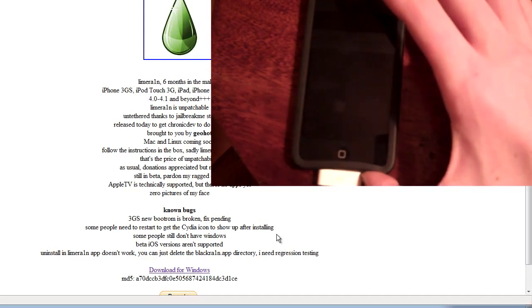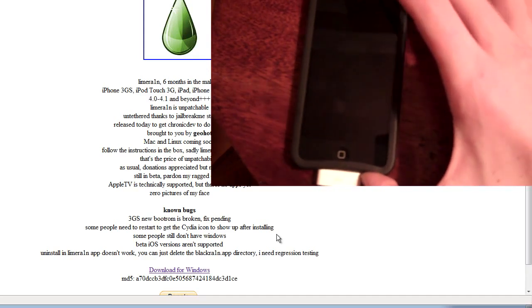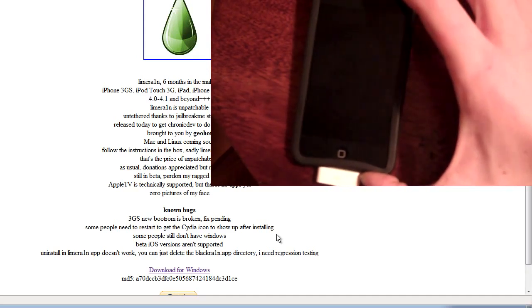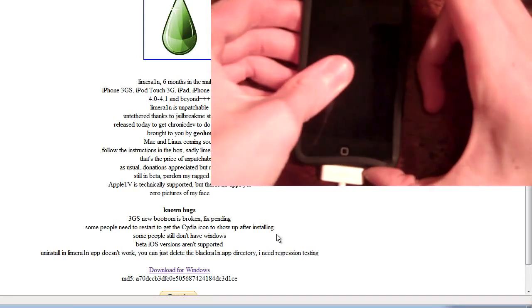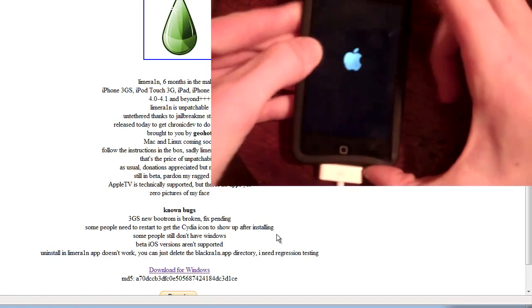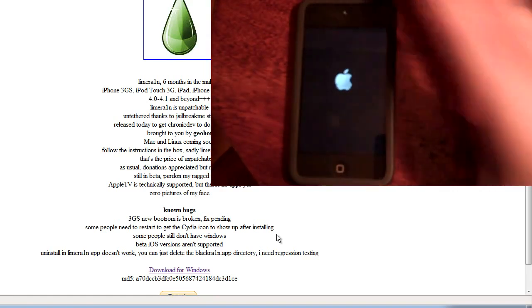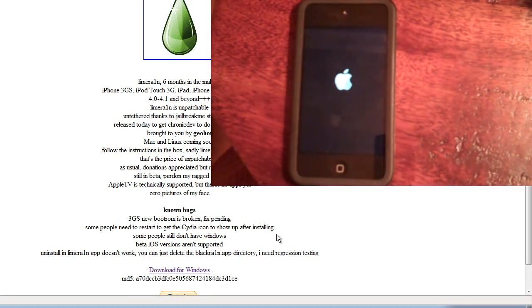Or not BlackRain, LimeRain. It says known bugs, it says some people need to restart to get the city icon to show up after installing. So it's off, turn it back on.